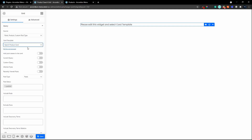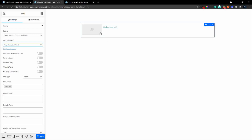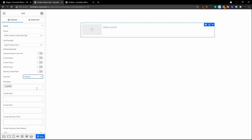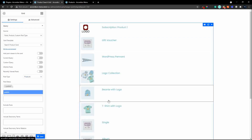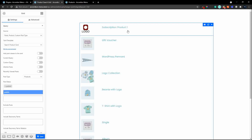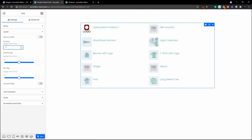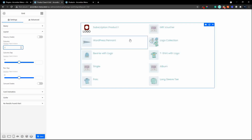At the moment it's pulling in posts rather than products. Head down to post type and change it to 'products' — this can also work with custom post types. Now you'll see it pulls in a list of products. We want a two-column view, so go to layout and change the column count to two. Now we have two cards side by side. Save the grid.